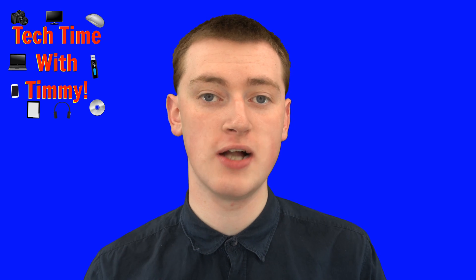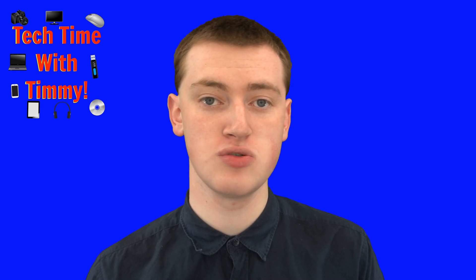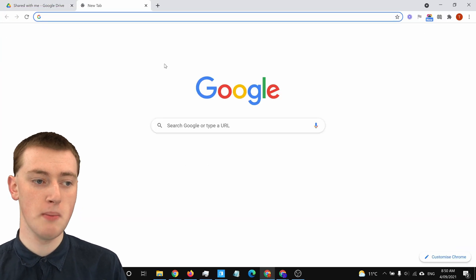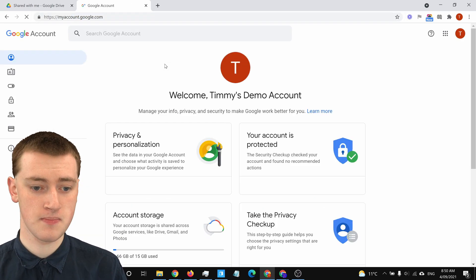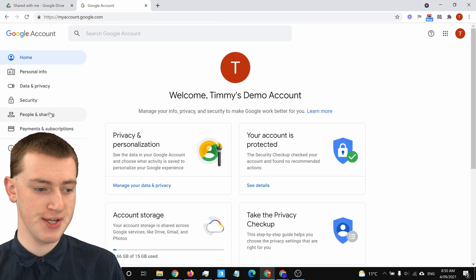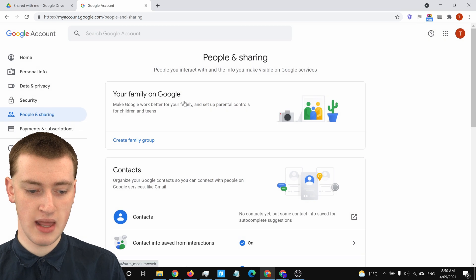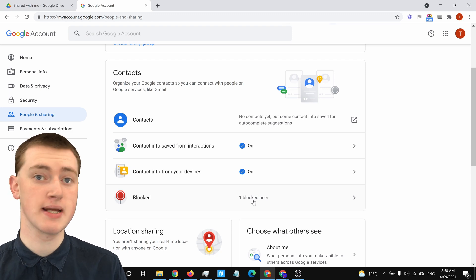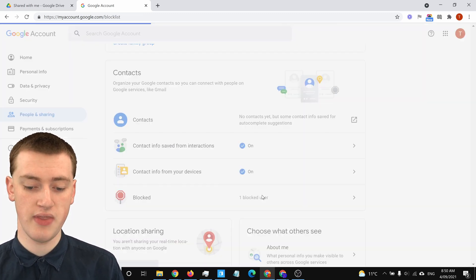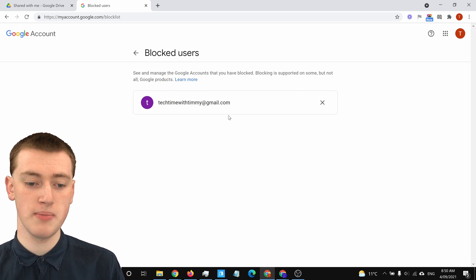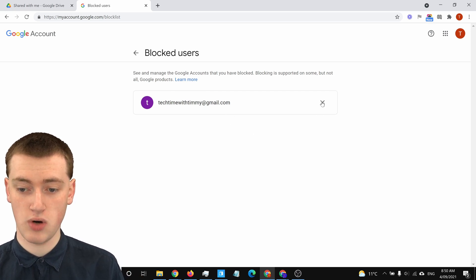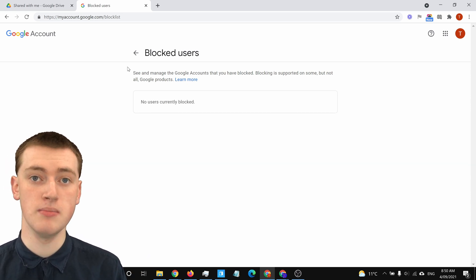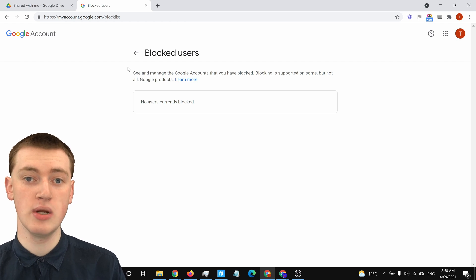If you change your mind and want to allow them to share files with you again, there is a way to unblock them. To do that, go to myaccount.google.com, then in the menu click on "People and Sharing." If you scroll down under Contacts, you'll see "Blocked" — it says one blocked user, because that's the user we just blocked. Click on that and you'll see all the people you've blocked. Click on the cross next to the person you want to unblock, and it will remove them from blocked users, allowing them to share files with you again.